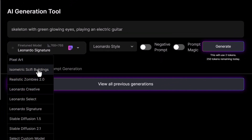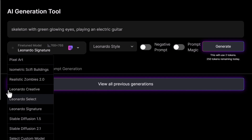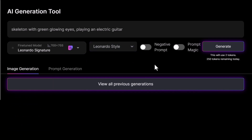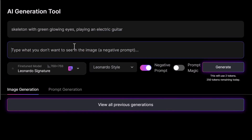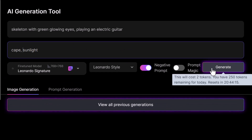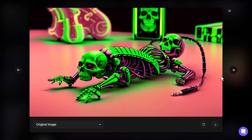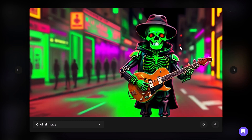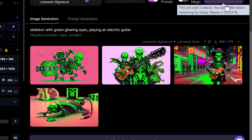I can choose my model here — there are options like isometric sci-fi buildings, Leonardo Creative, and community models. I'm going to stick with Leonardo Signature. You can choose a style like Leonardo Style or none — I'll stick with Leonardo Style because I think that's what really makes these images really good. With the negative prompts I can say 'no cape.' I have 250 tokens for the day and it resets in 20 hours. Let's generate. Now we have our images — this one looks like some headphones, it's a little strange; these others with the guitar are better, and this one here is probably the best so far.